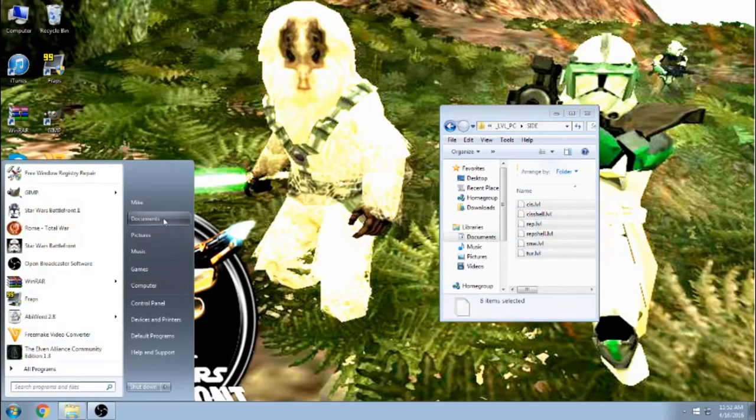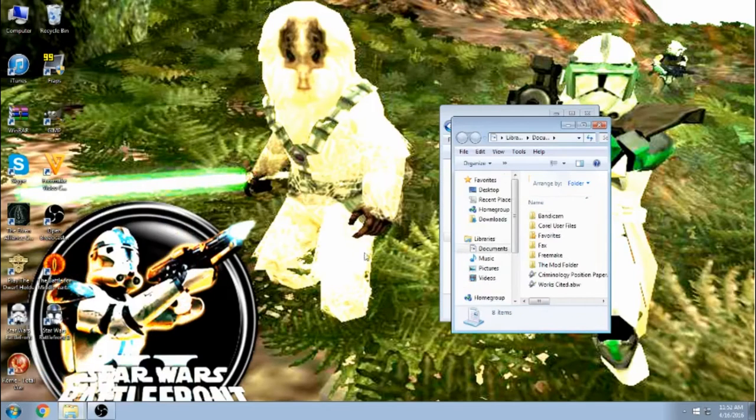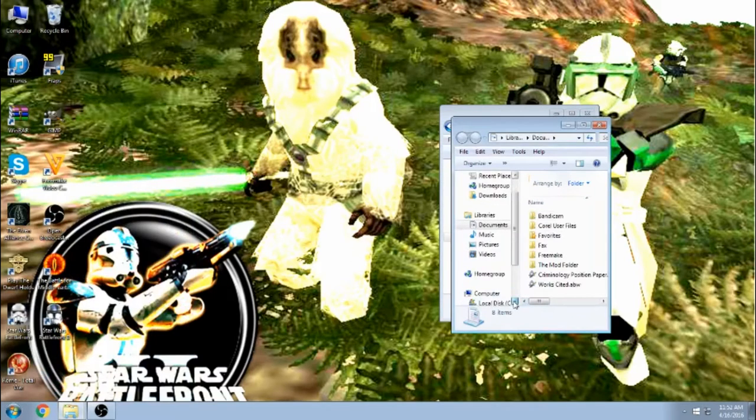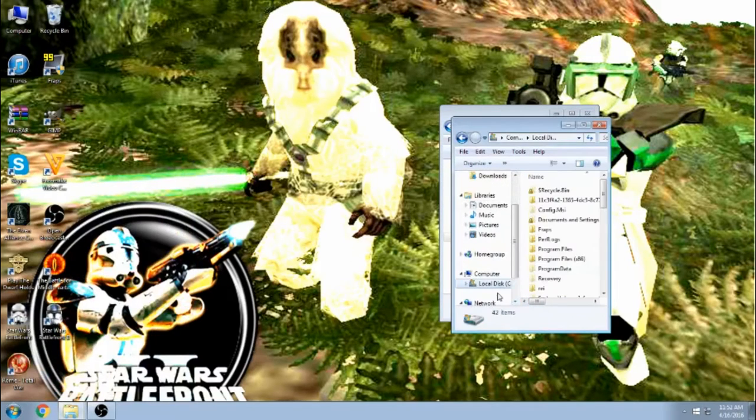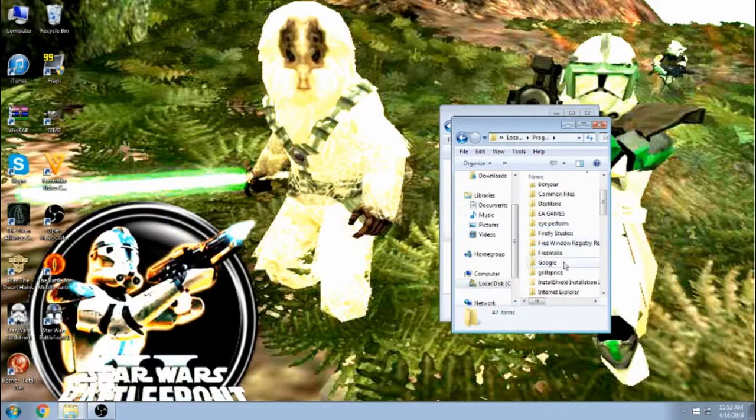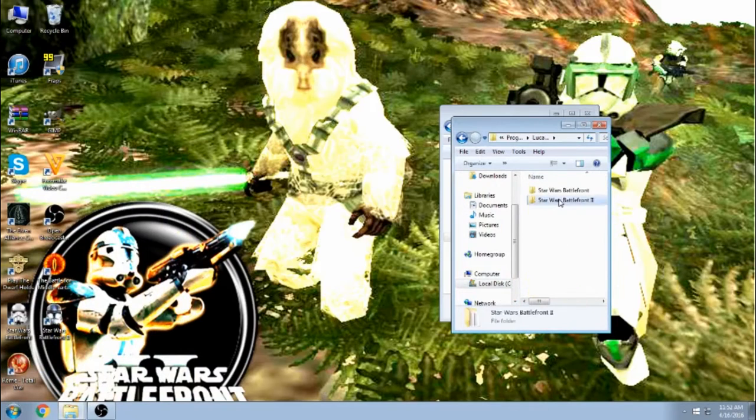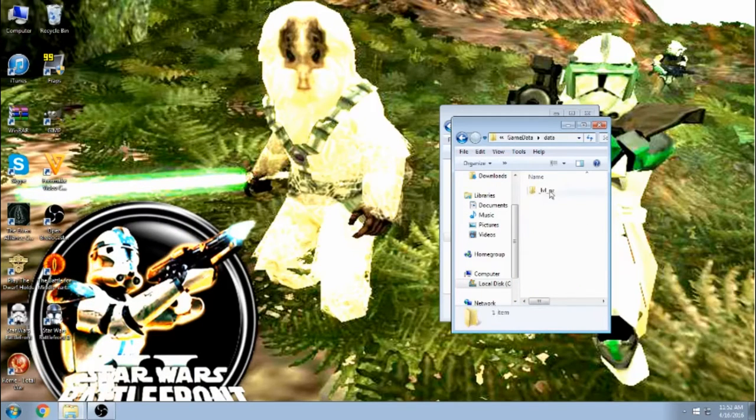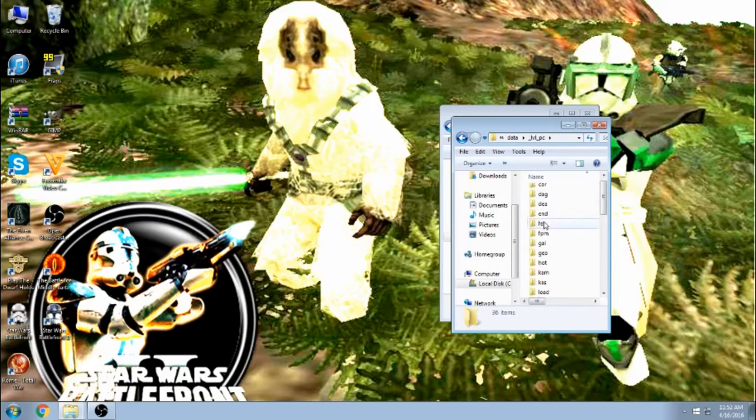So in order to do this for the Windows 7 disc version, you go to your C Drive, Program Files x86, LucasArts, Star Wars Battlefront 2, Game Data, Data Level PC, and down to your side.